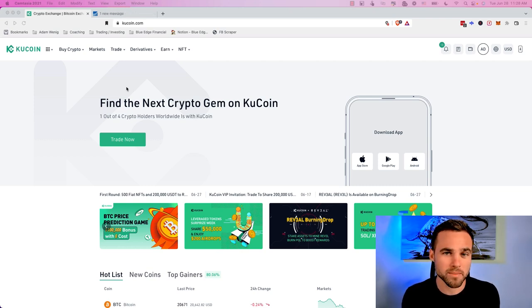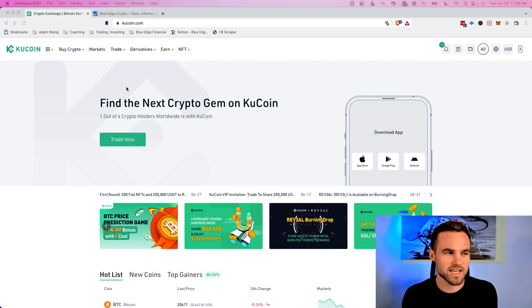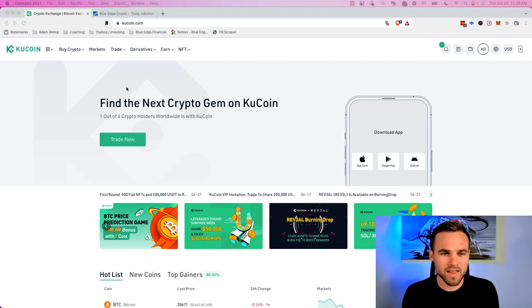If you are somebody that's international watching this, then you can do the exact same thing on Binance, but I like to use KuCoin.